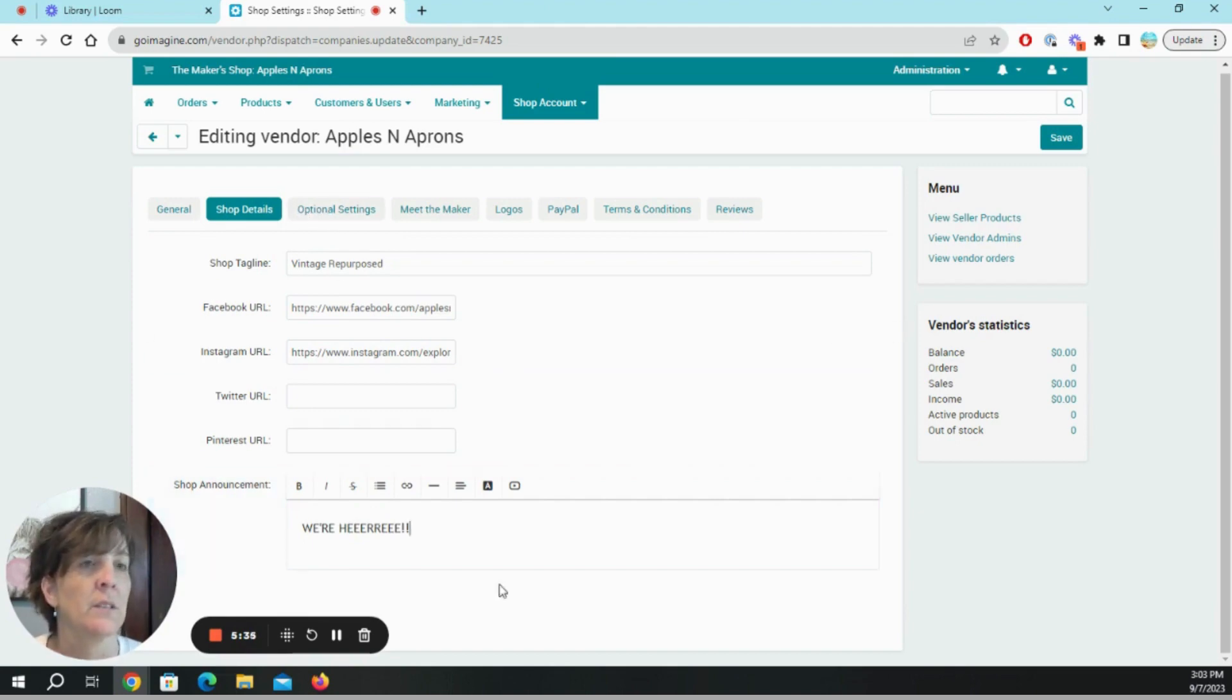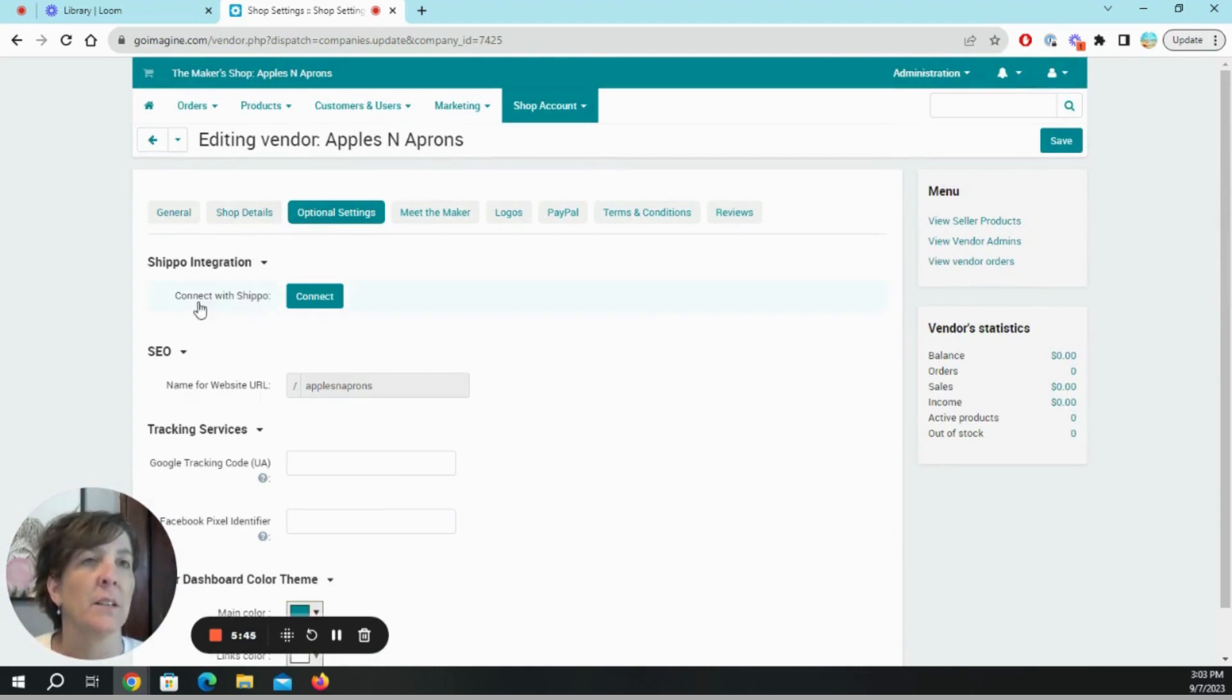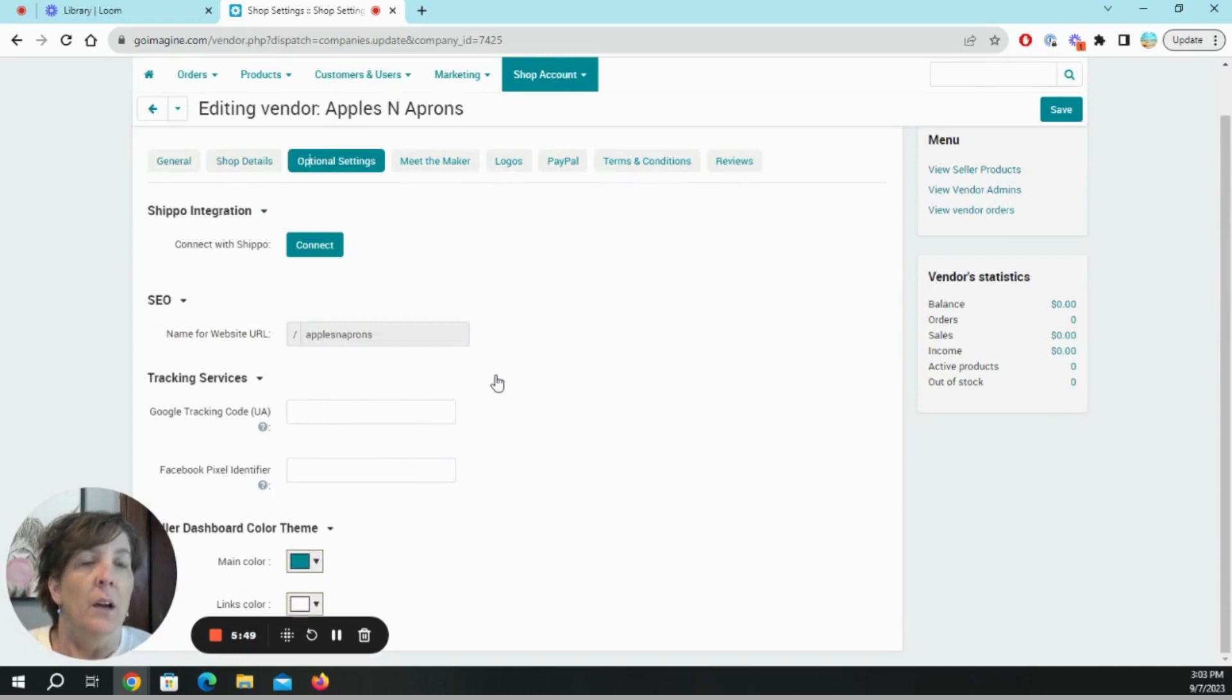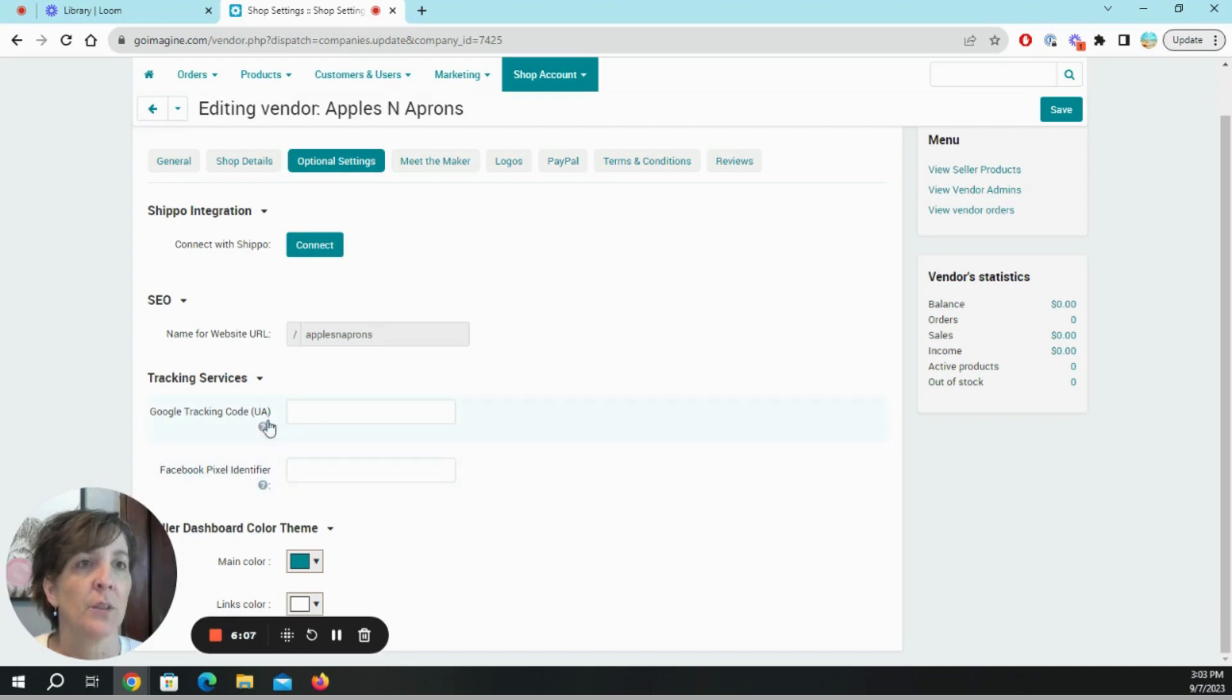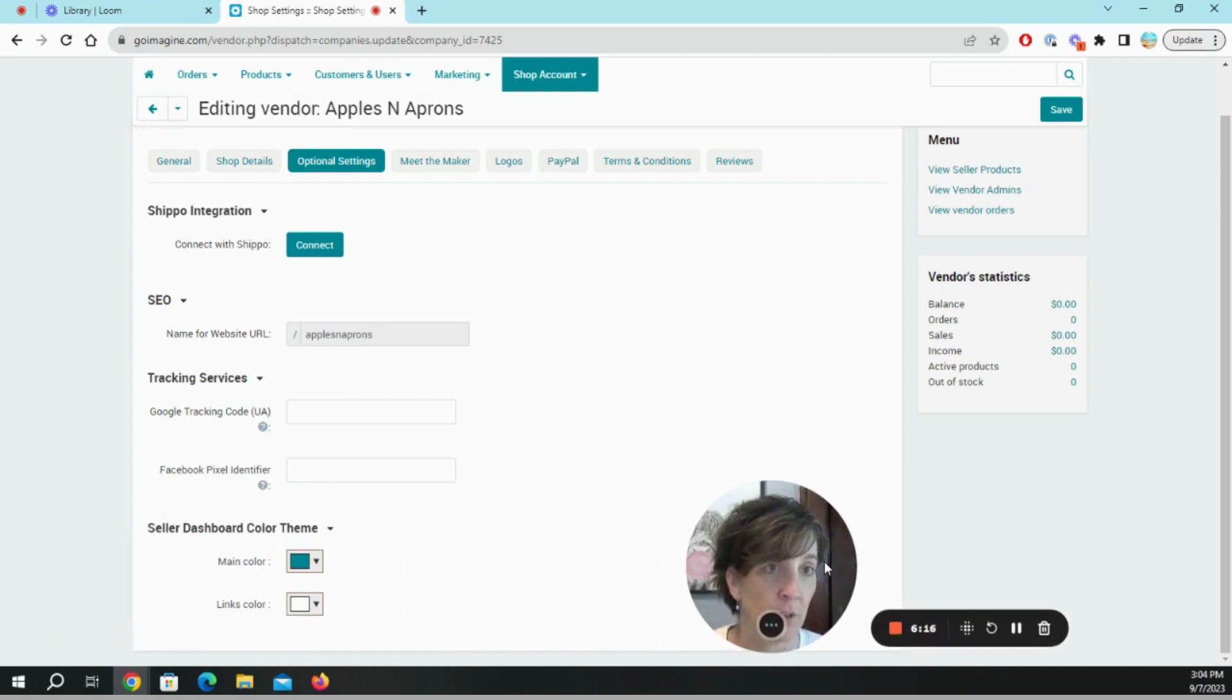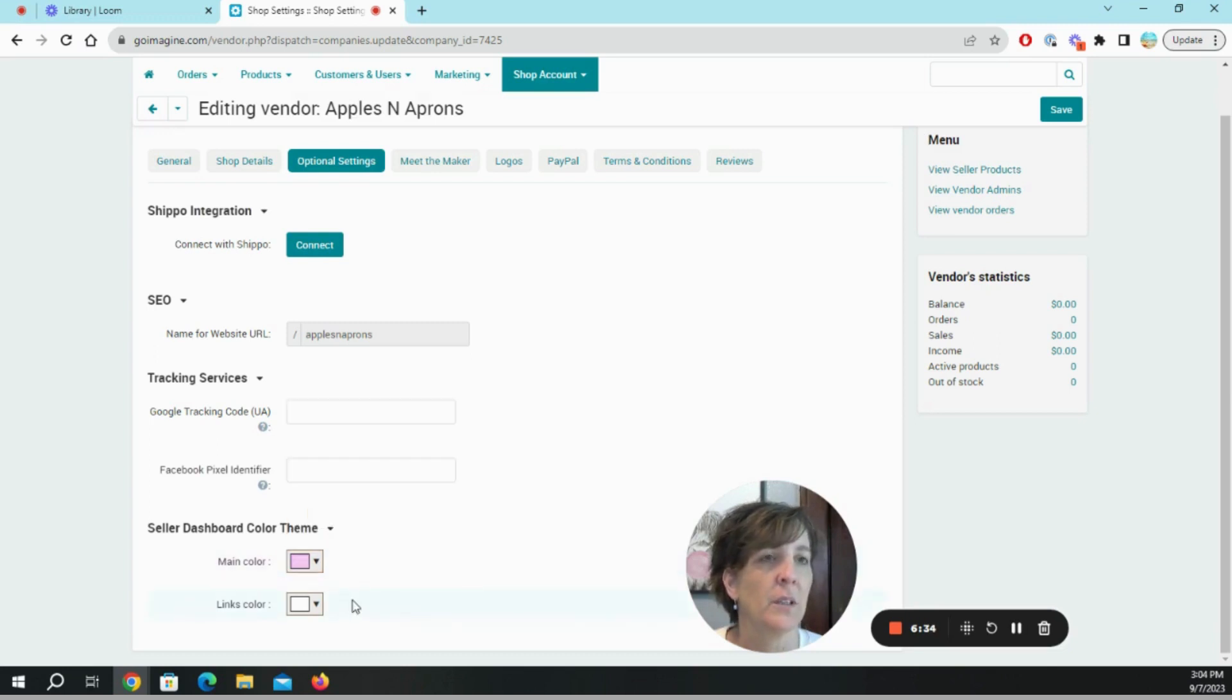Optional settings, connect with Shippo, I don't use Shippo. Name for website URL, apples and aprons is actually my website. Google tracking code, I don't even know what those are. Those are things that we're going to have to find out. I would like more of a pink please, not a hot pink, a soft pink.